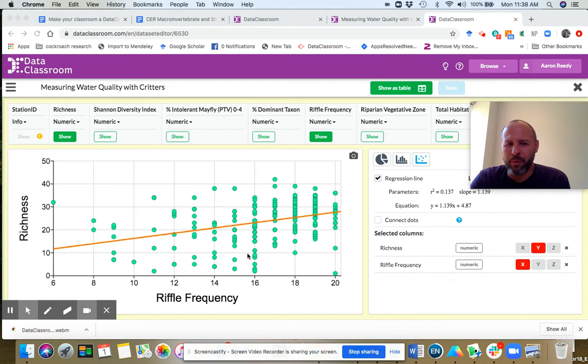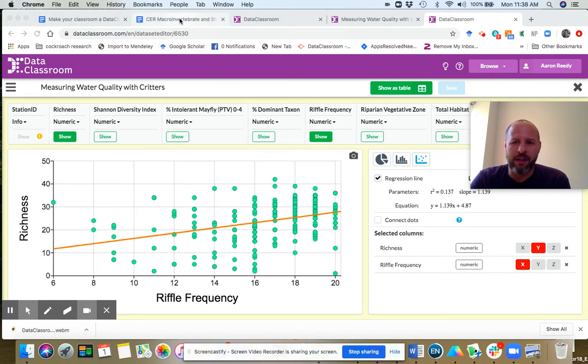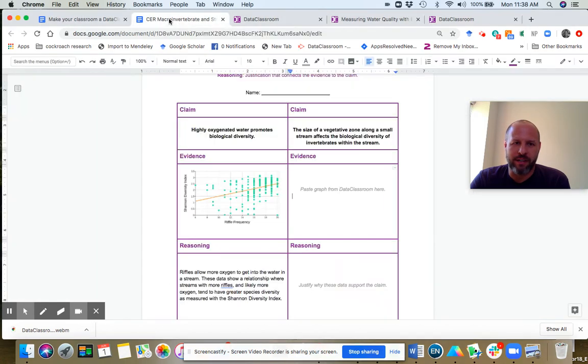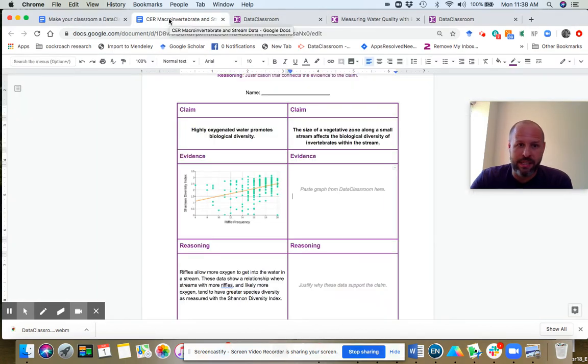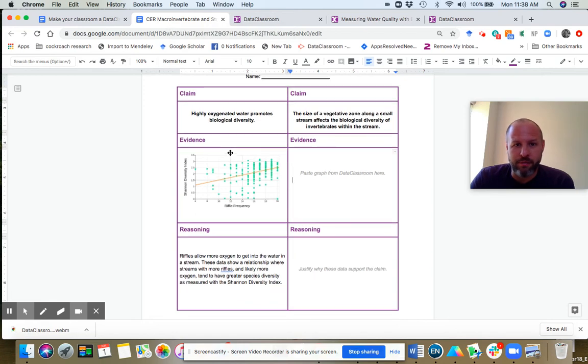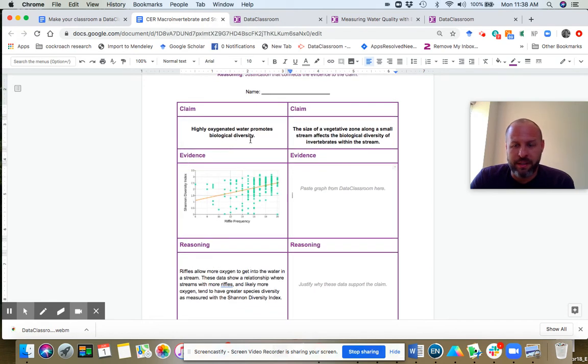And you're going to use these graphs as evidence in the activity. So I'm going to click on the activity for a second, the CER activity. You can see here the first one is done for you. And let's just break that down and take a look at it.